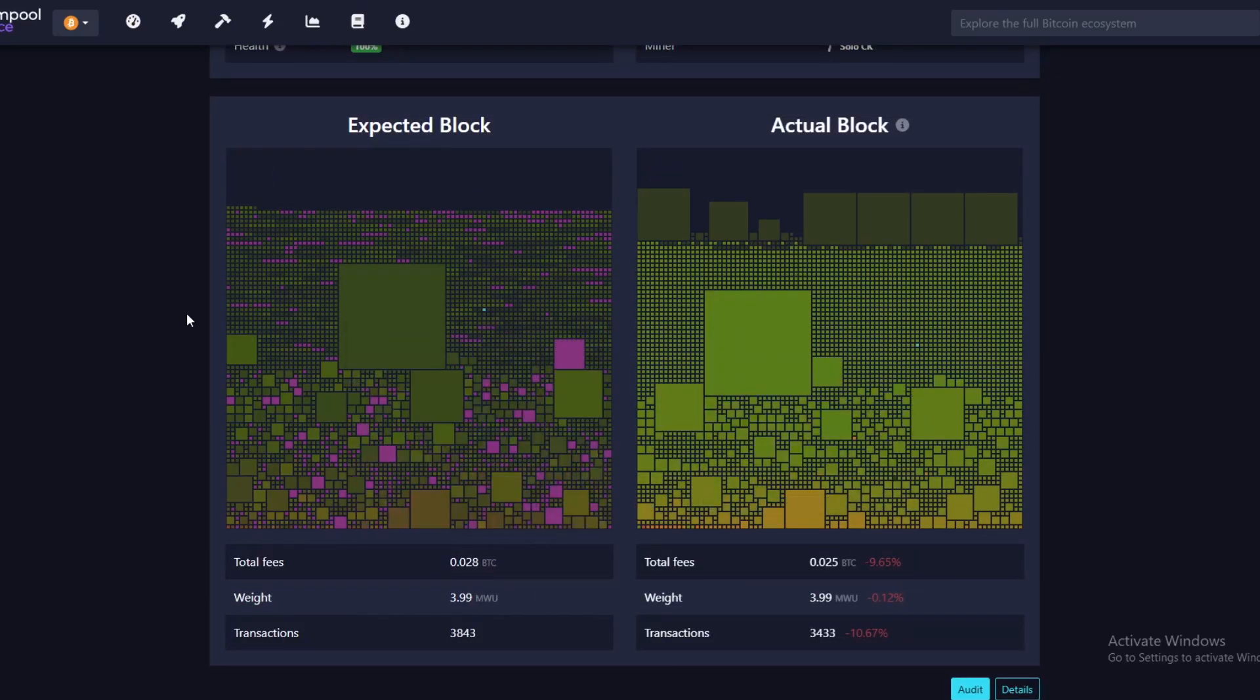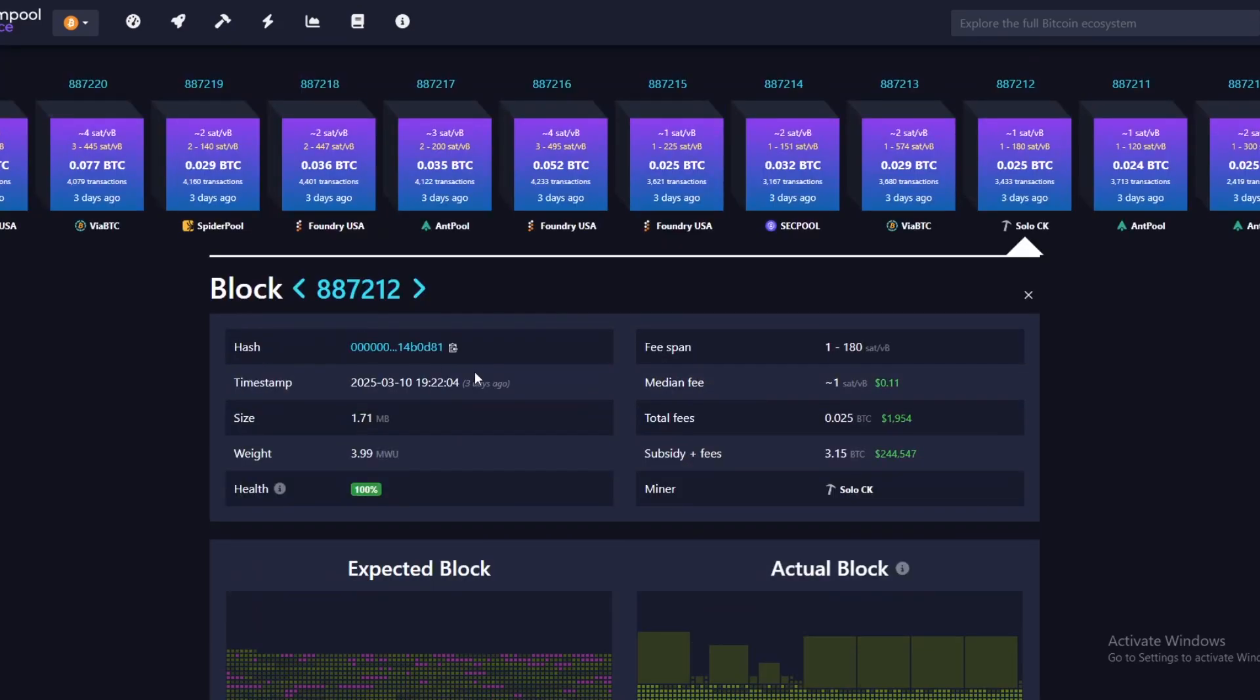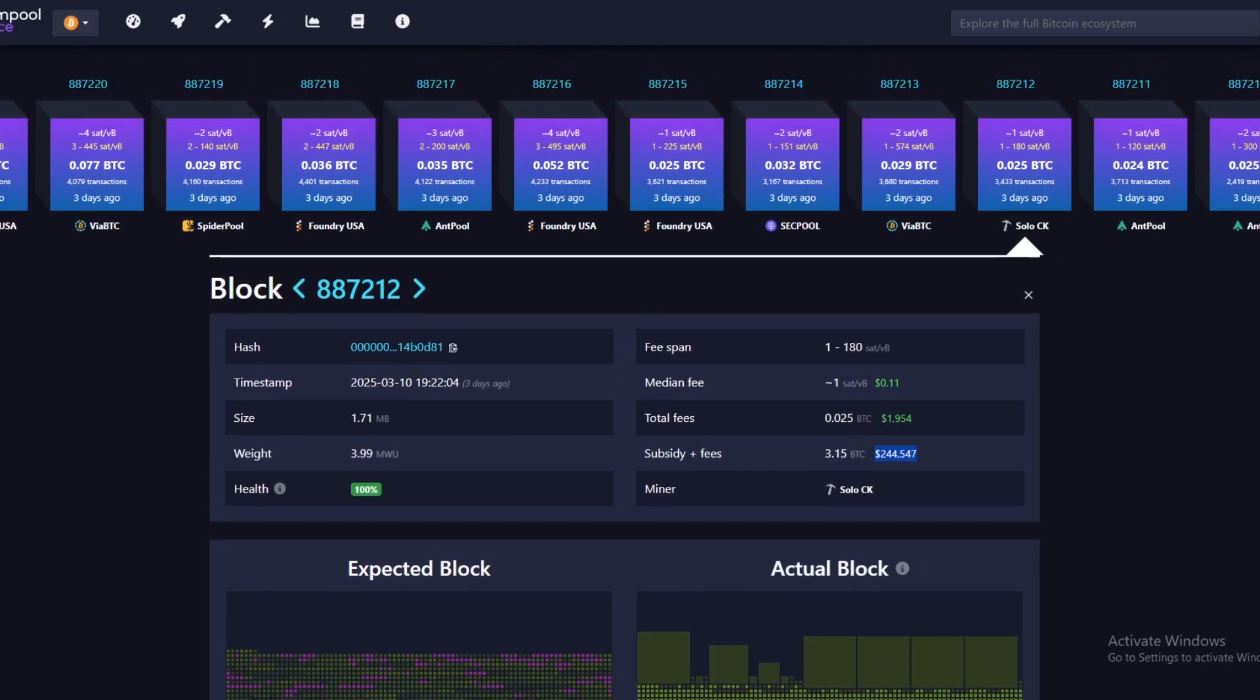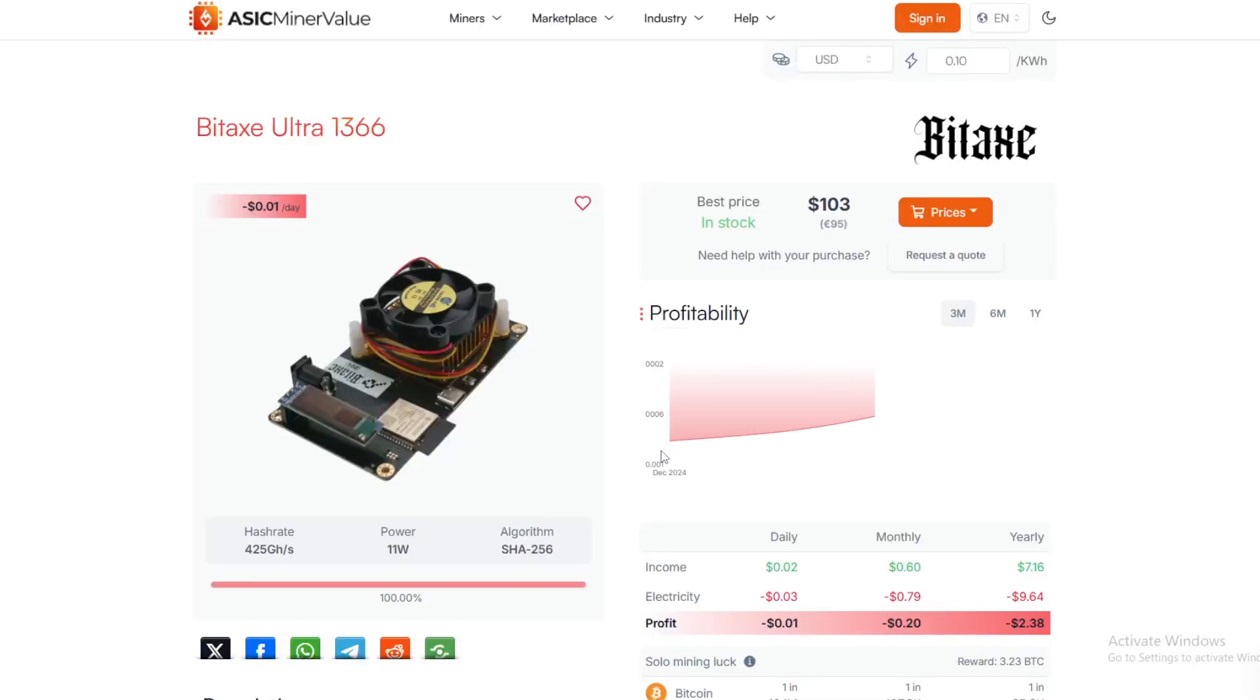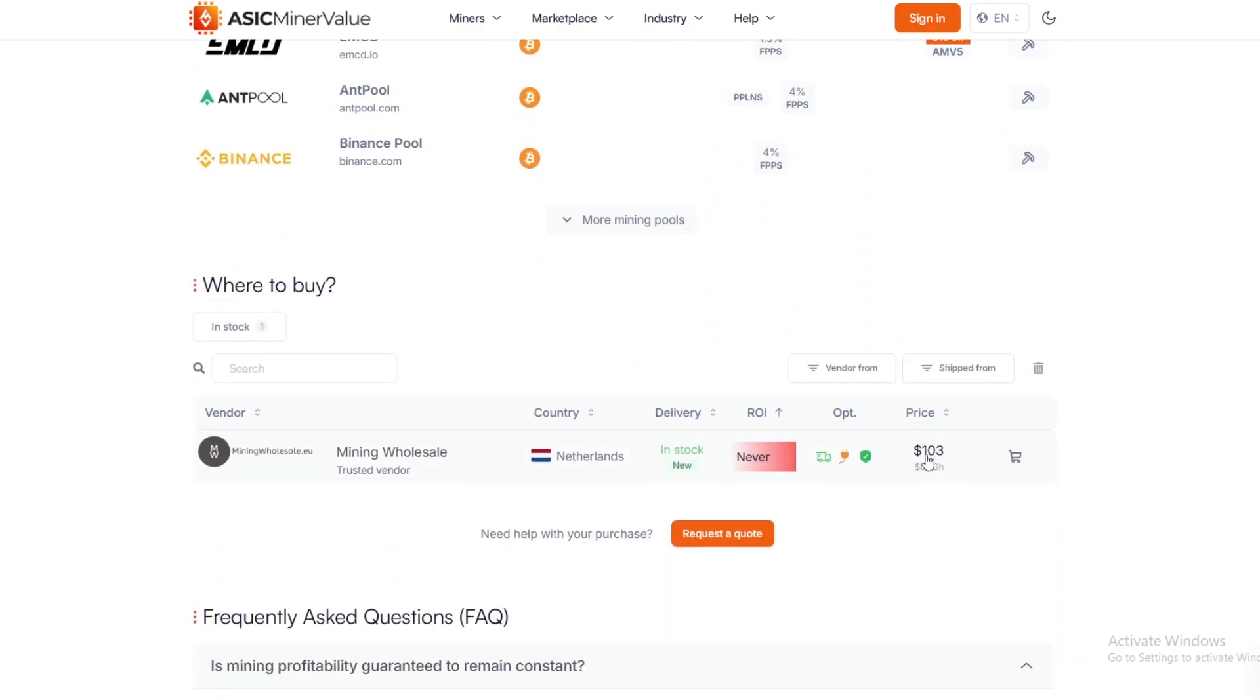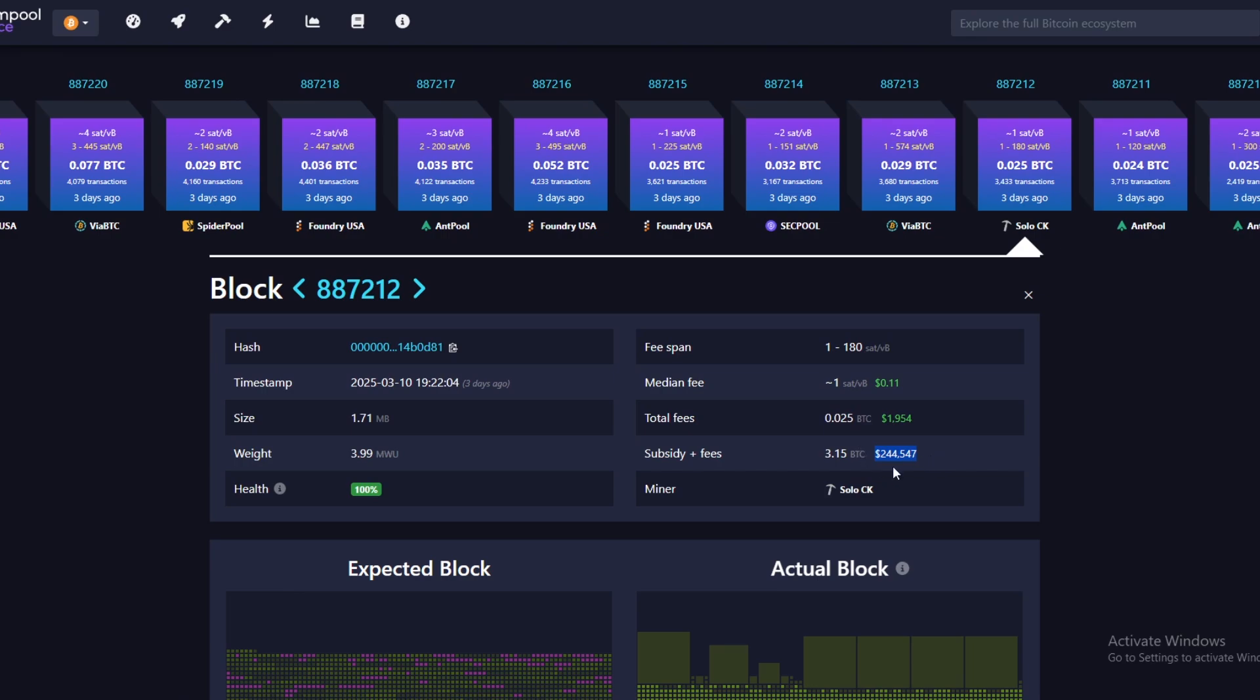We actually have the block here. This was mined in CK Pool, and that's mainly the one that we use. You can also use Public Pool, but CK Pool gives you anonymous Bitcoin mining. You can see the total subsidy plus fees is 3.15 and total fees is 0.025, to give you an overall figure of $244,000 for just this one block that was hit on hardware that is, if we scroll down, around $100 of mining hardware.